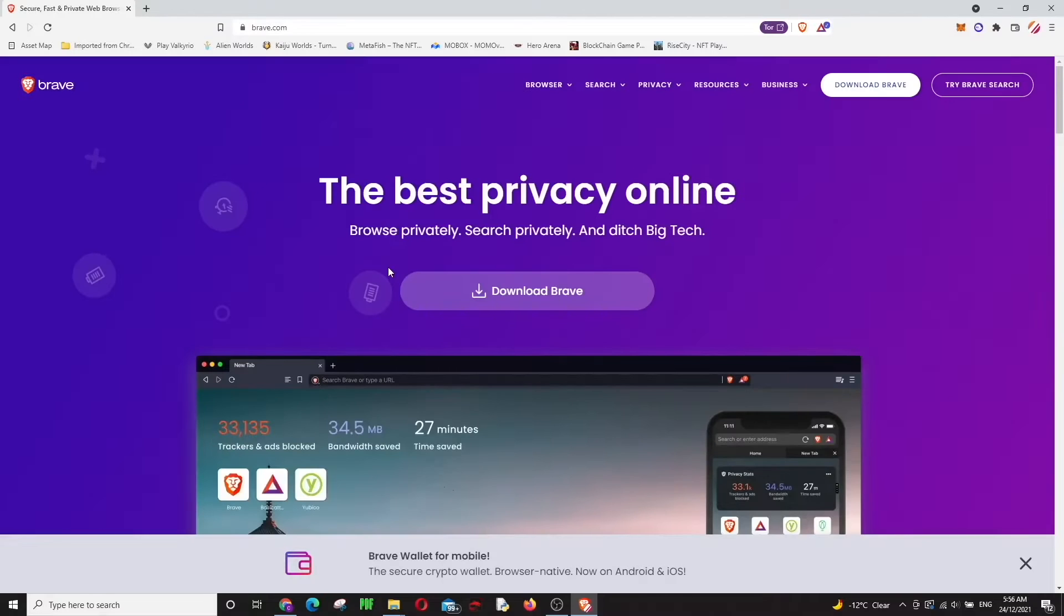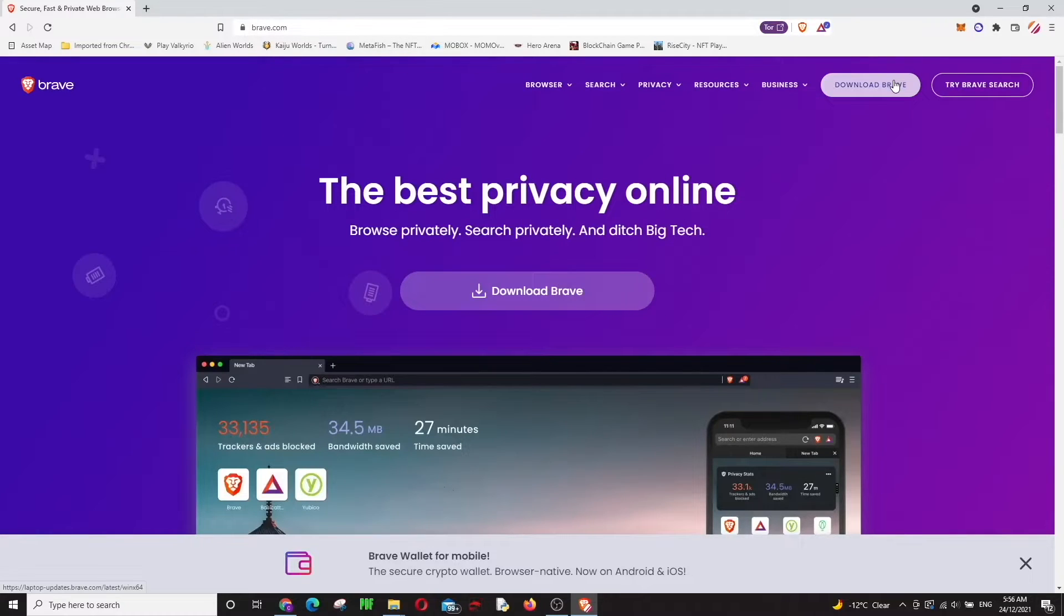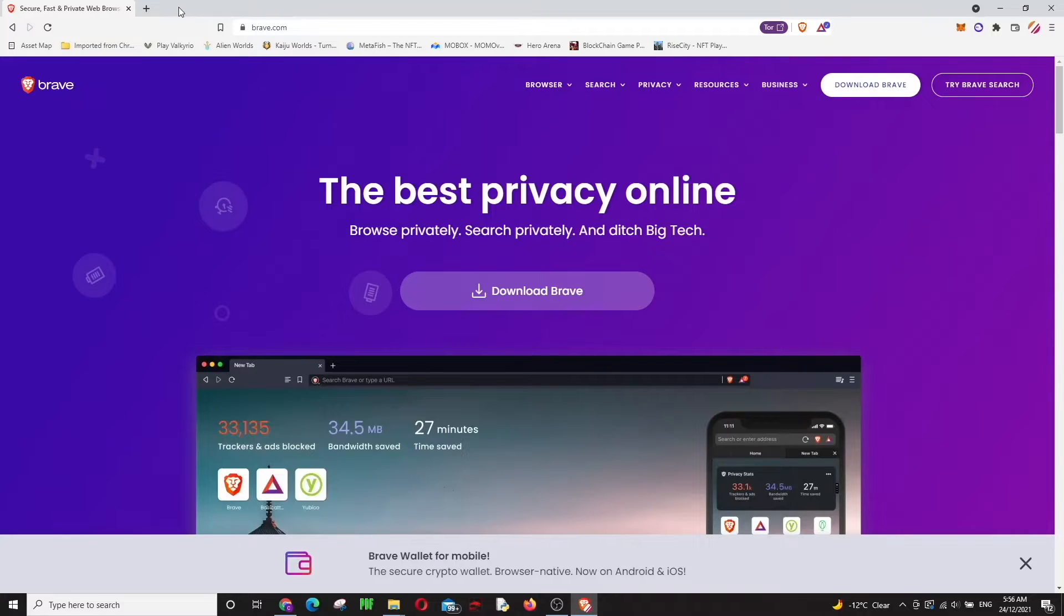Okay guys, you need to go to brave.com to download this. You just click on download Brave and it's downloading, and you just install it. It's so easy.